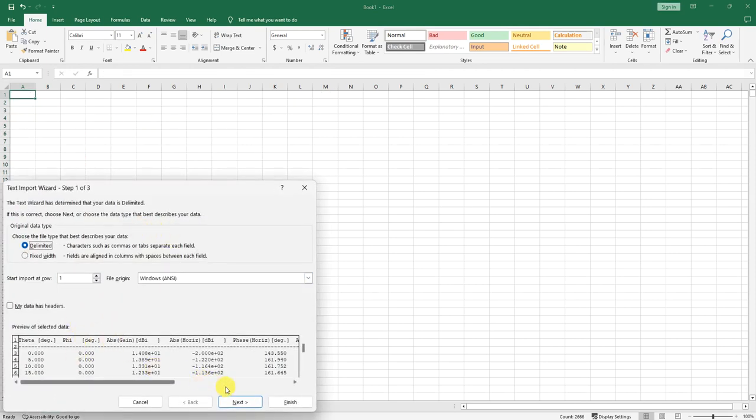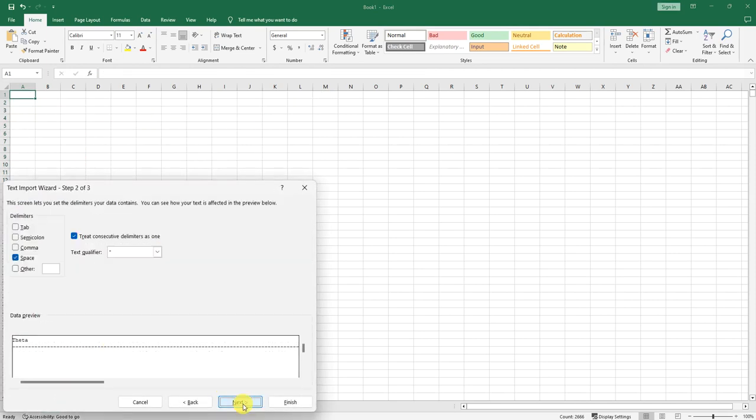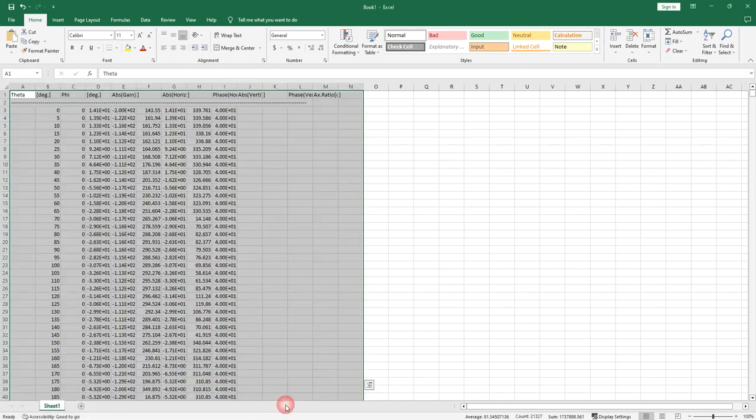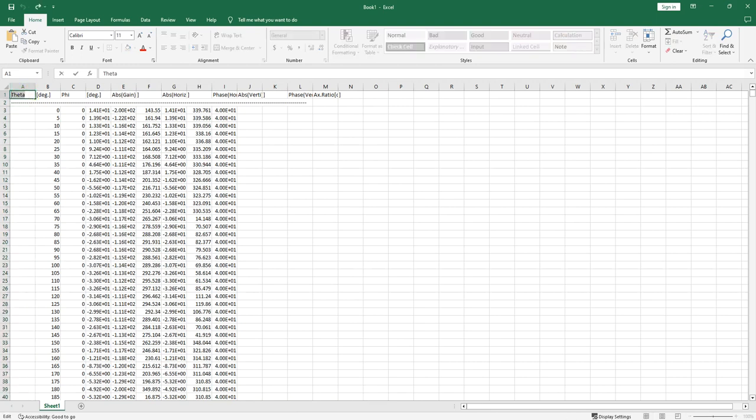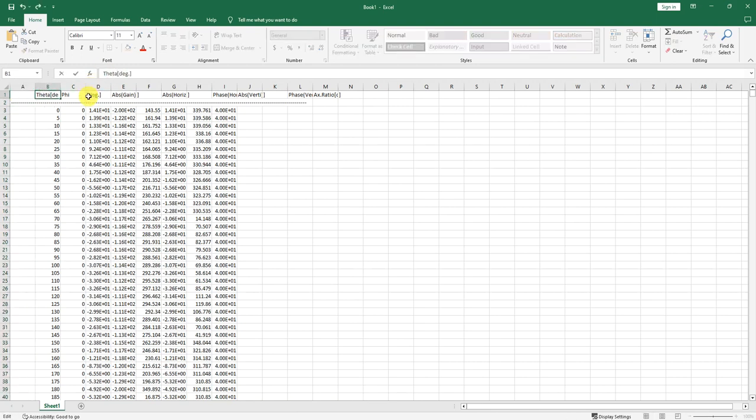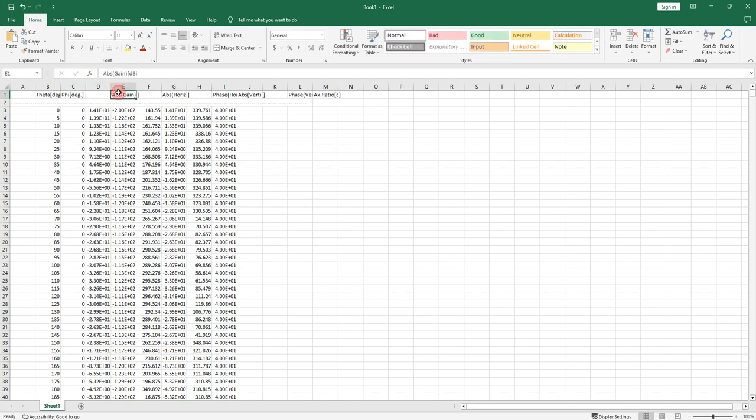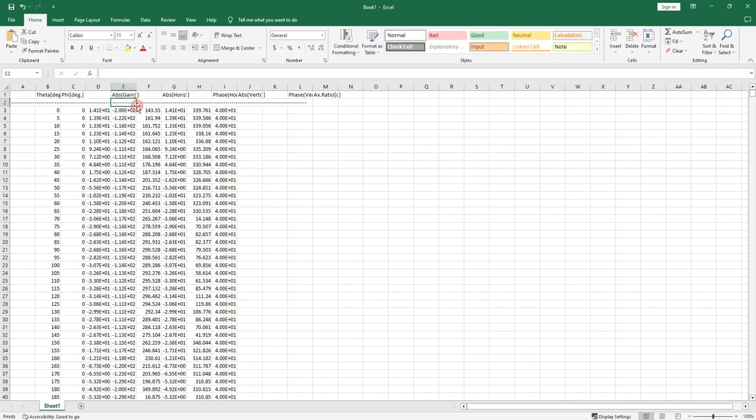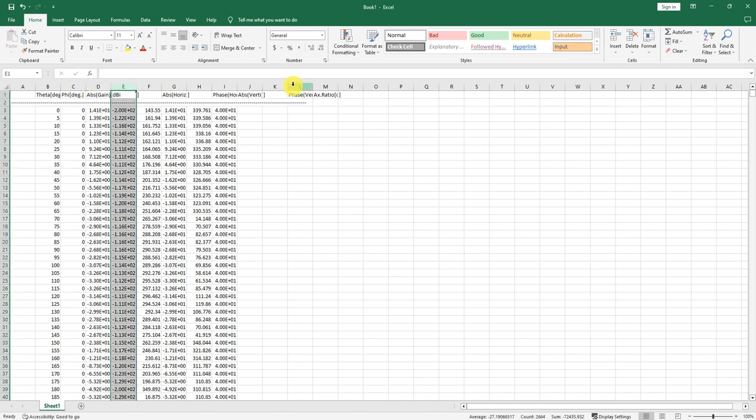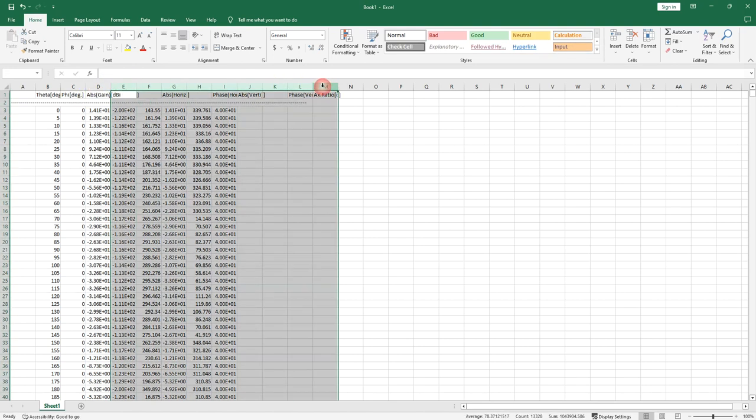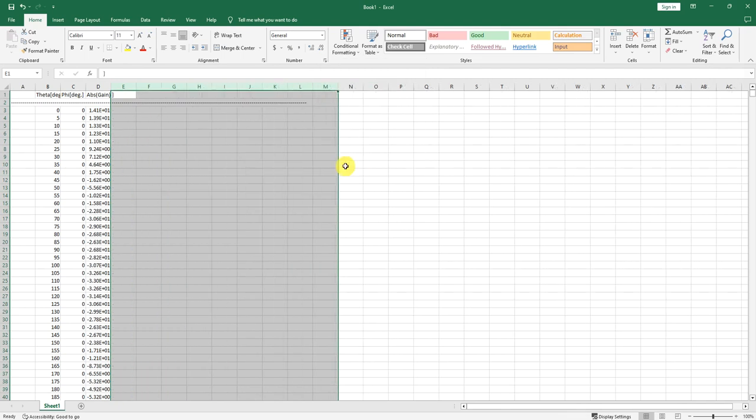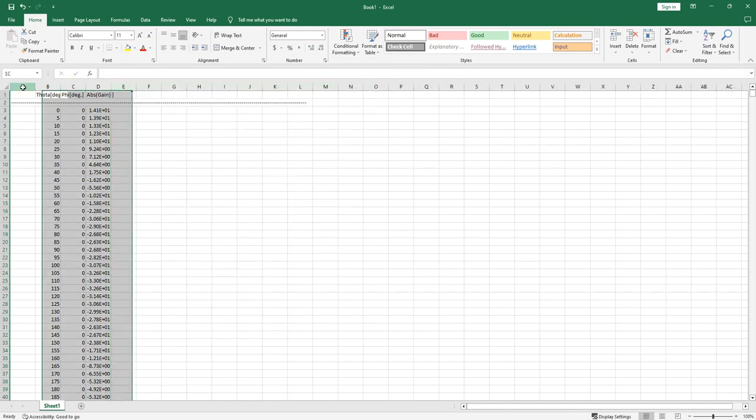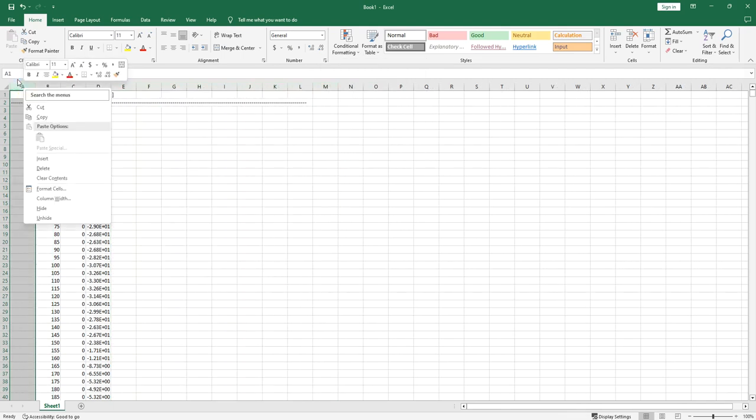Next, and then space, and then finish. Once you have this, then we can just put in theta here, and then degree for phi, second column, and then for third column is gain. We can just put it here. Then others we can just delete it.